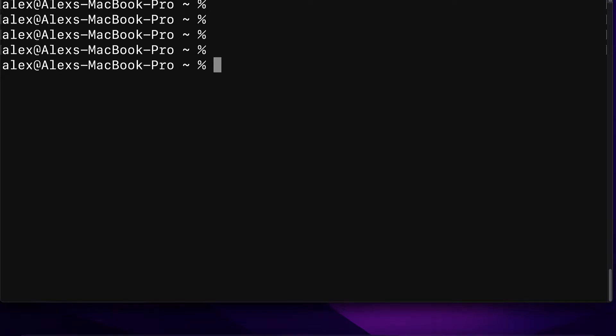Hello everyone and welcome back. In this lecture we are going to learn how to update Git on Mac.